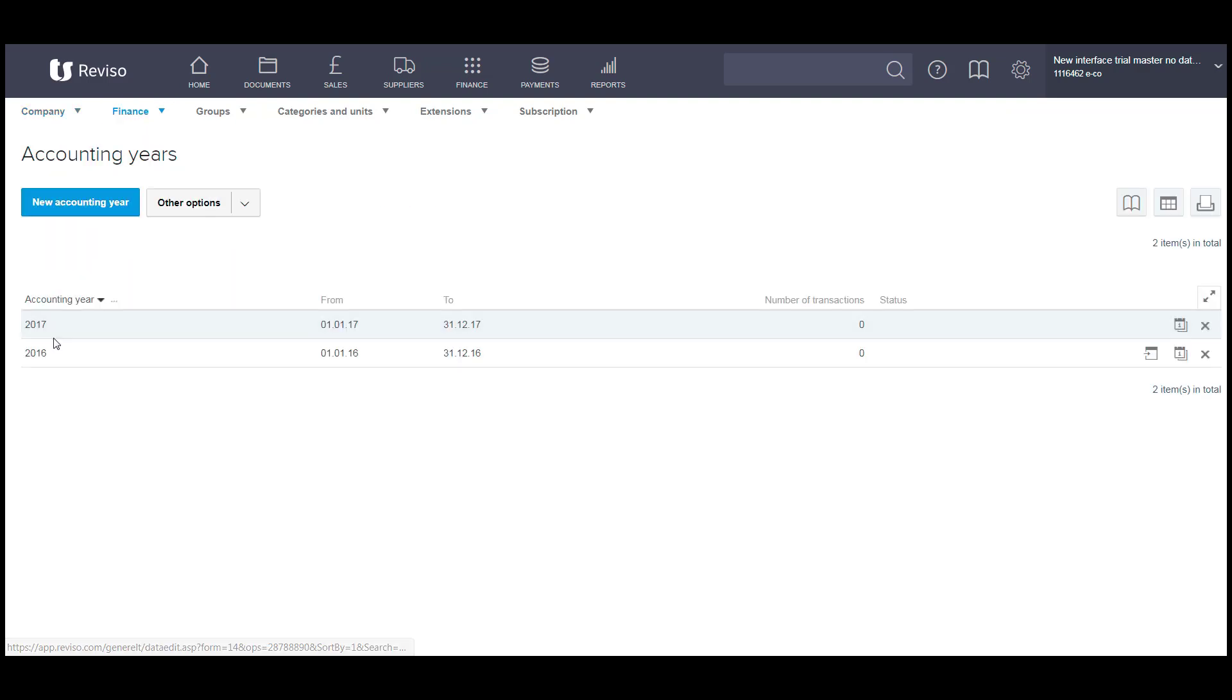So we're going to import the balances at the end of 2016 along with any outstanding sales invoices, so debtors and supplier invoices, creditors.